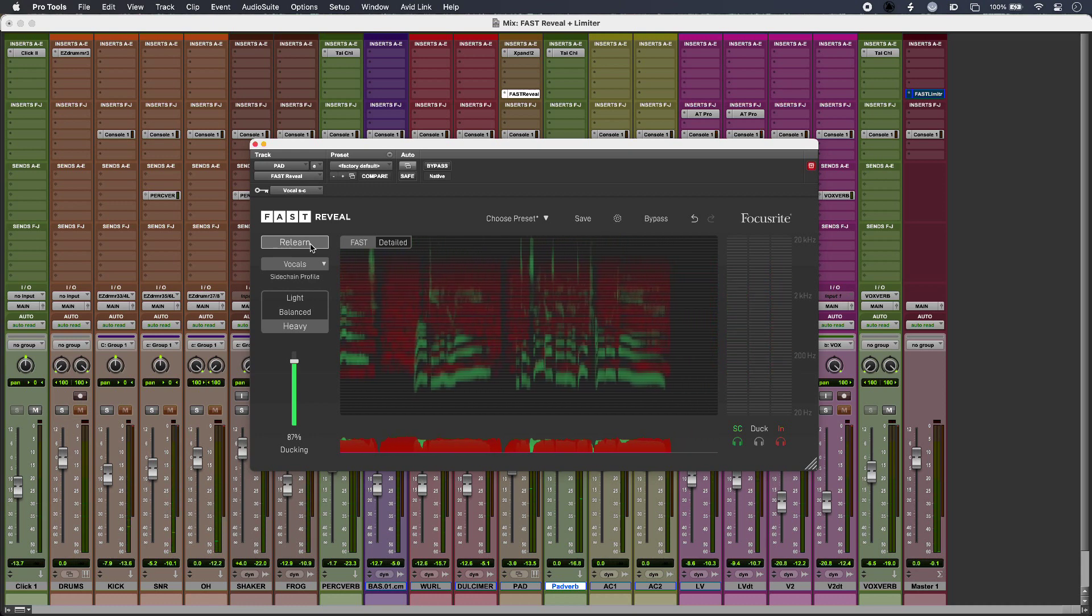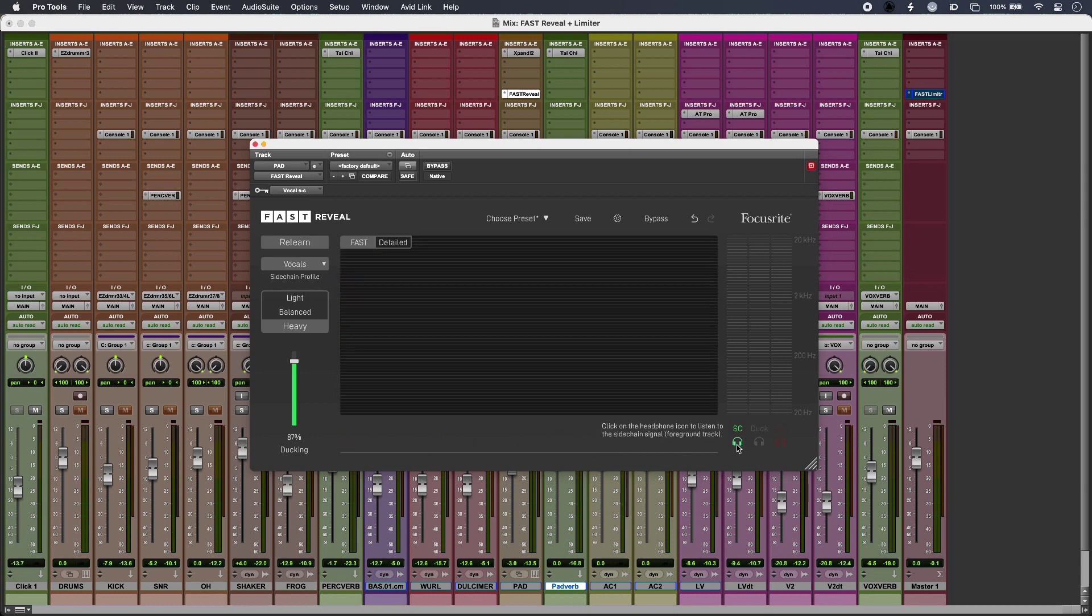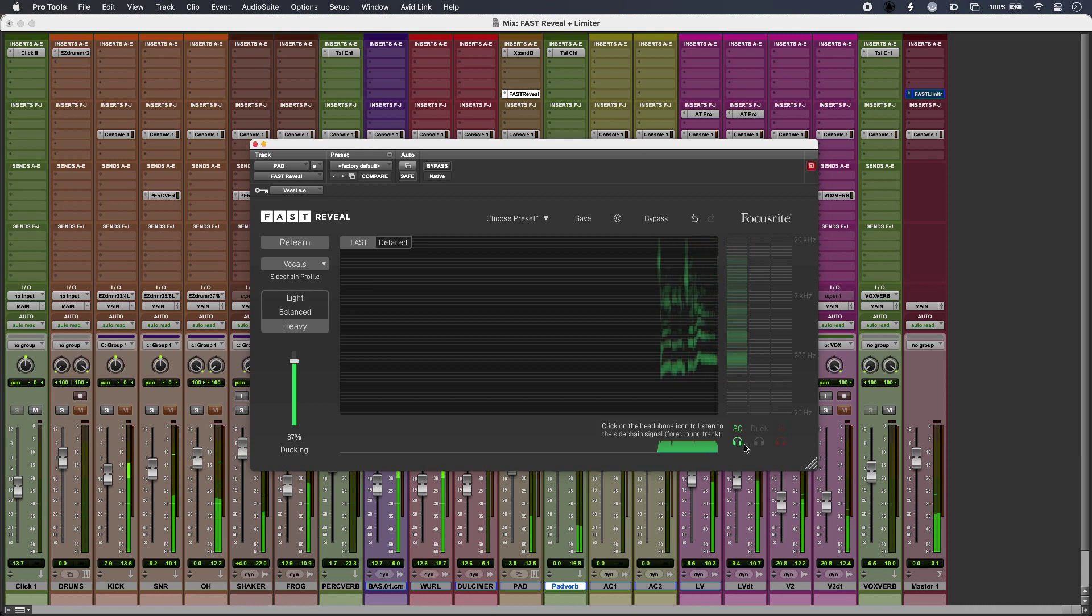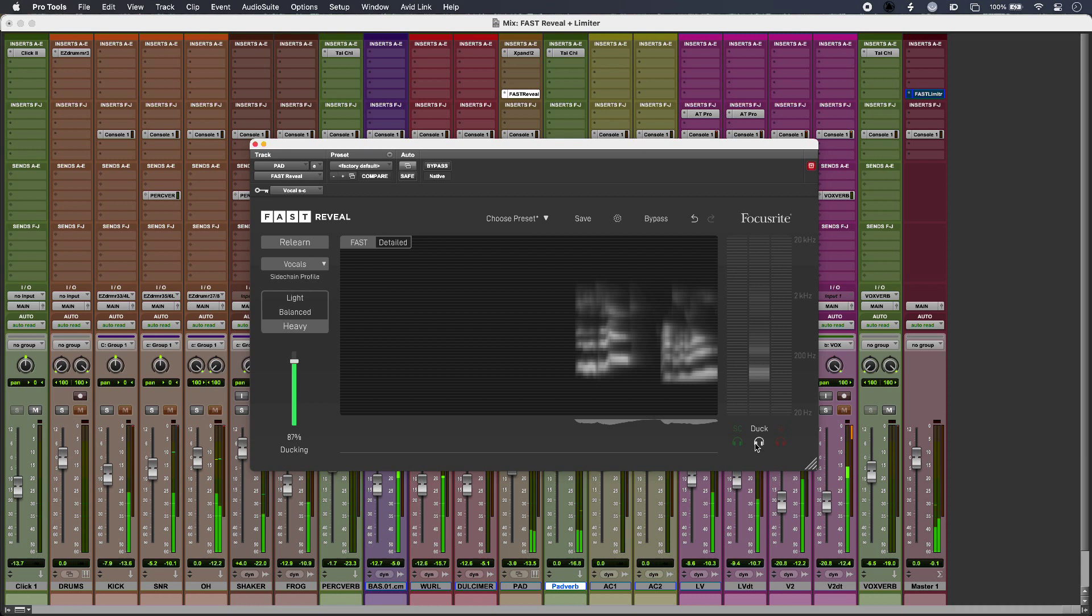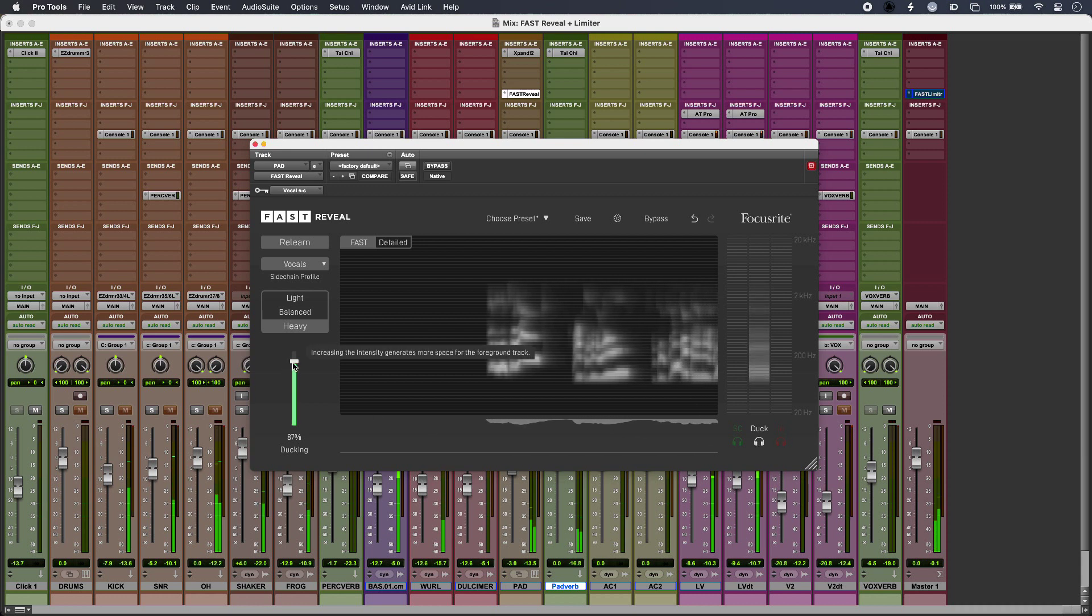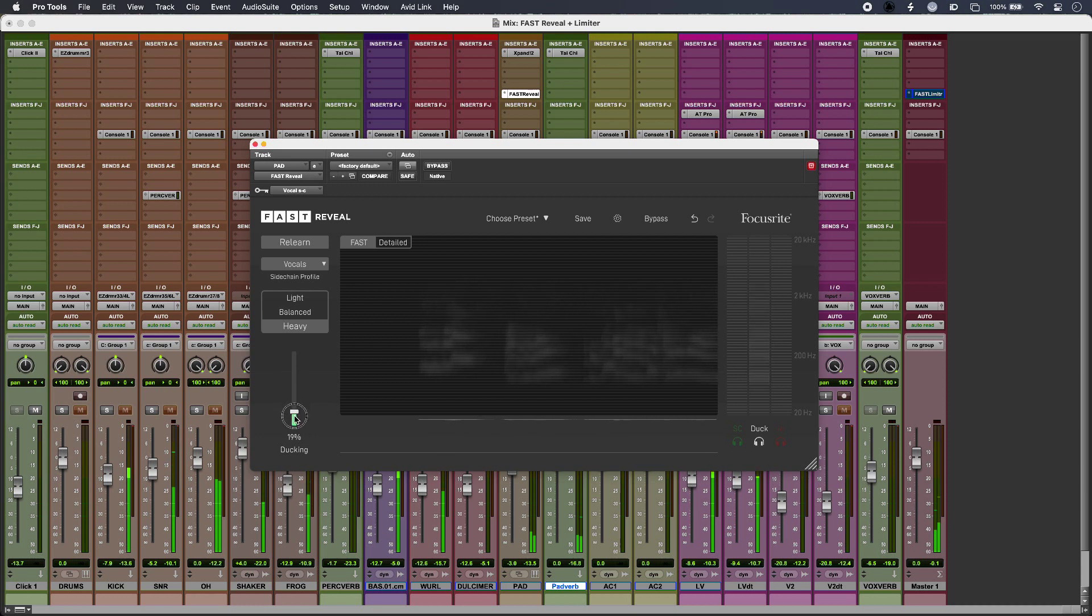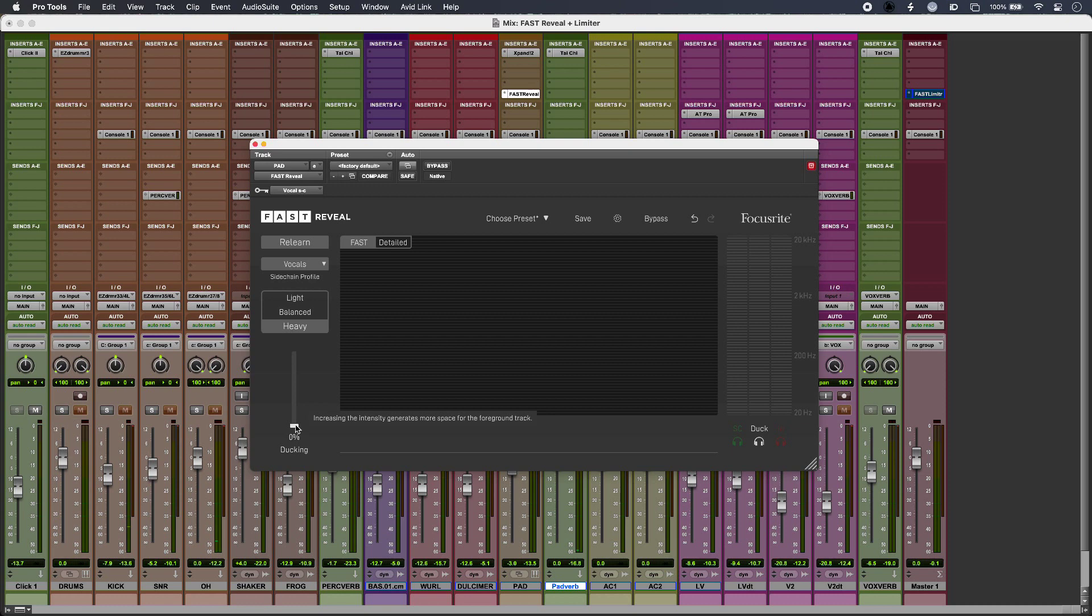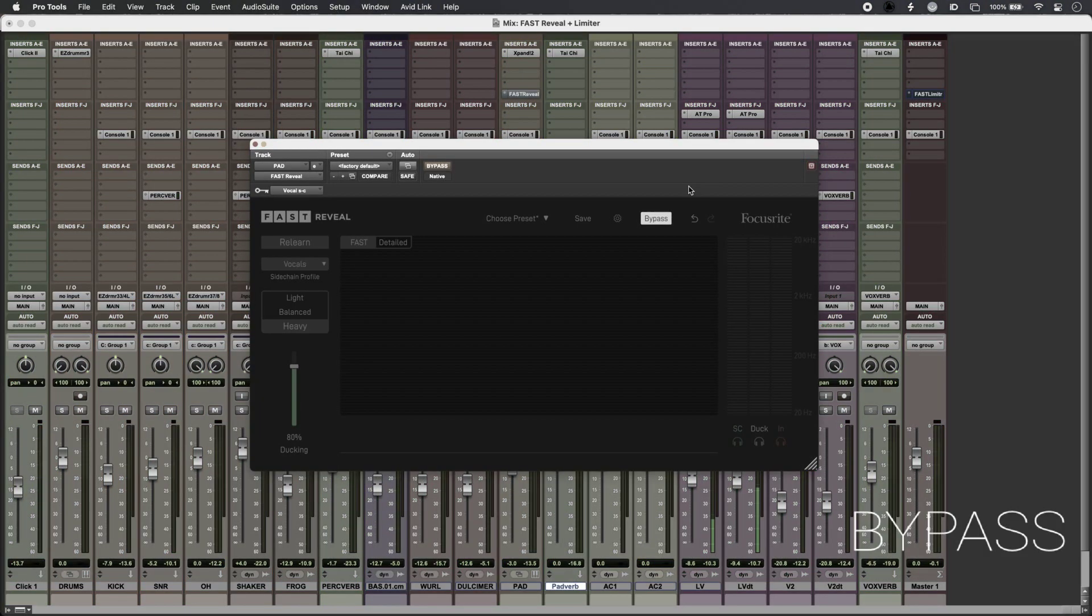And just to make sure everything is working I can monitor my sidechain input or the ducked signal. And if I pull this all the way down we can hear that it's not ducking anything. Very useful.